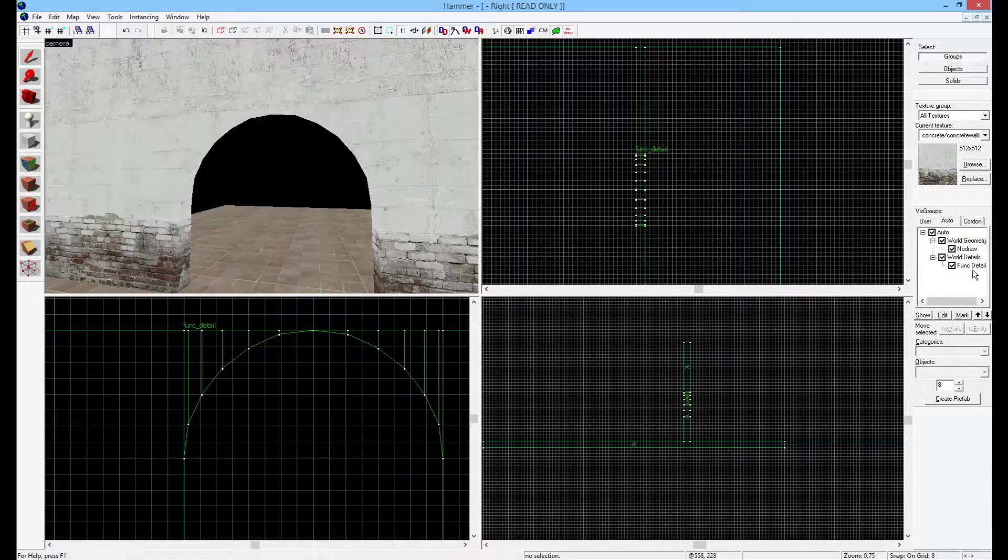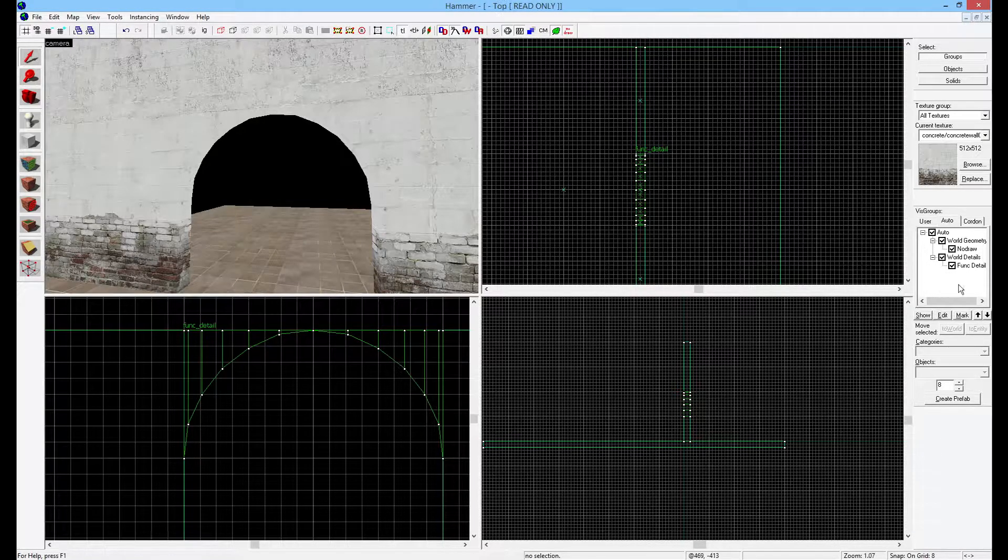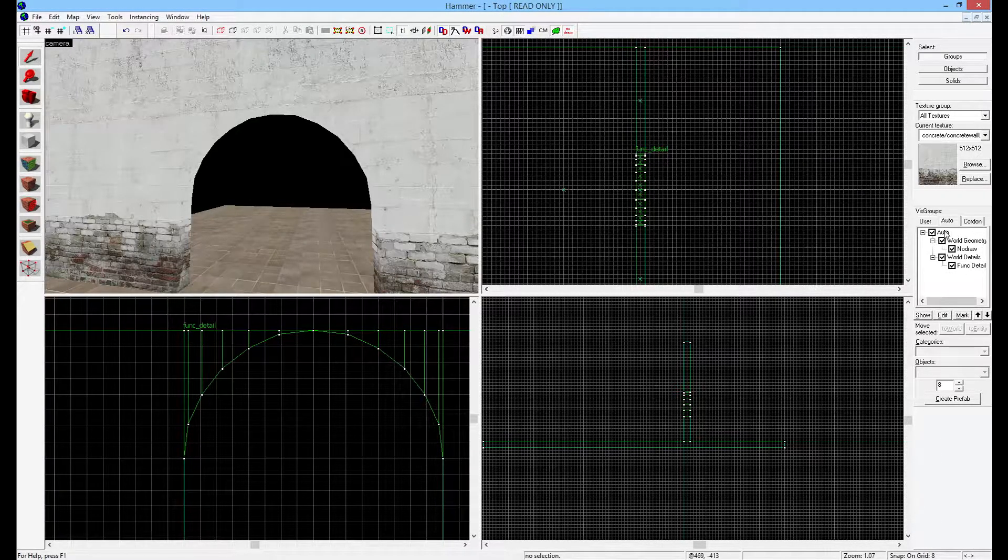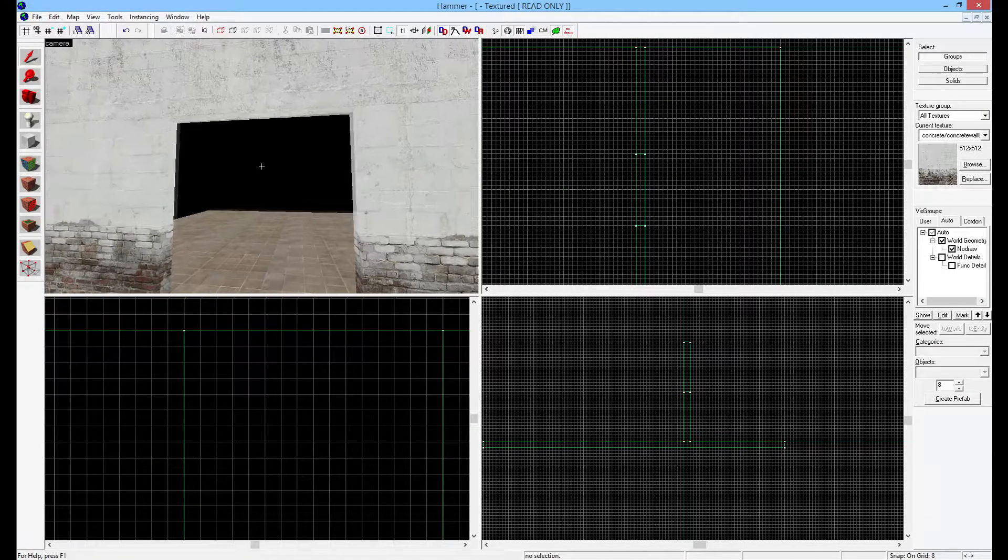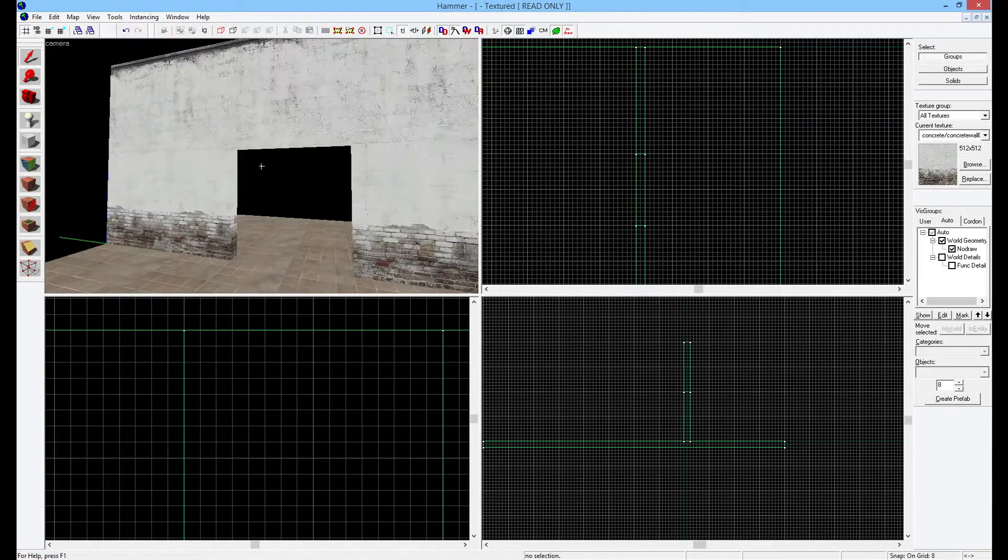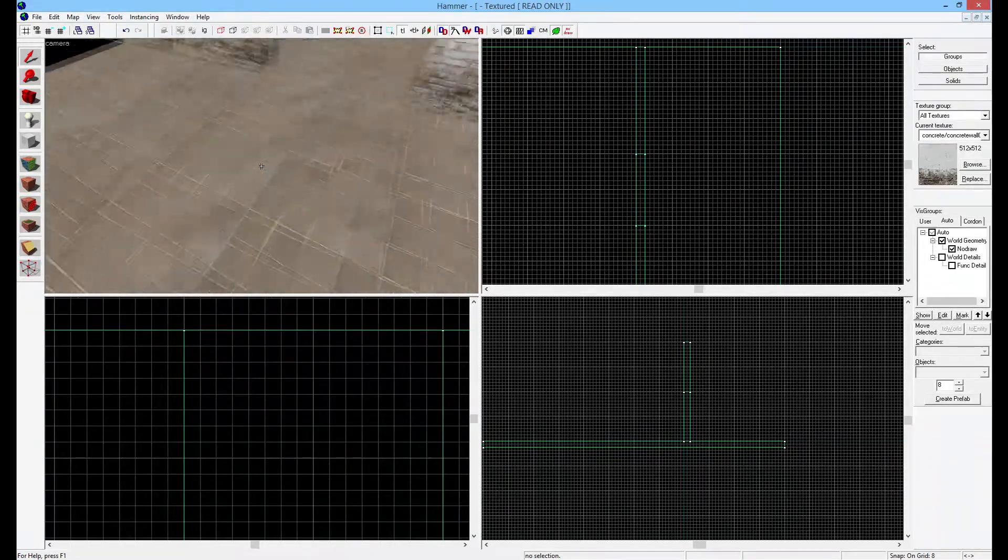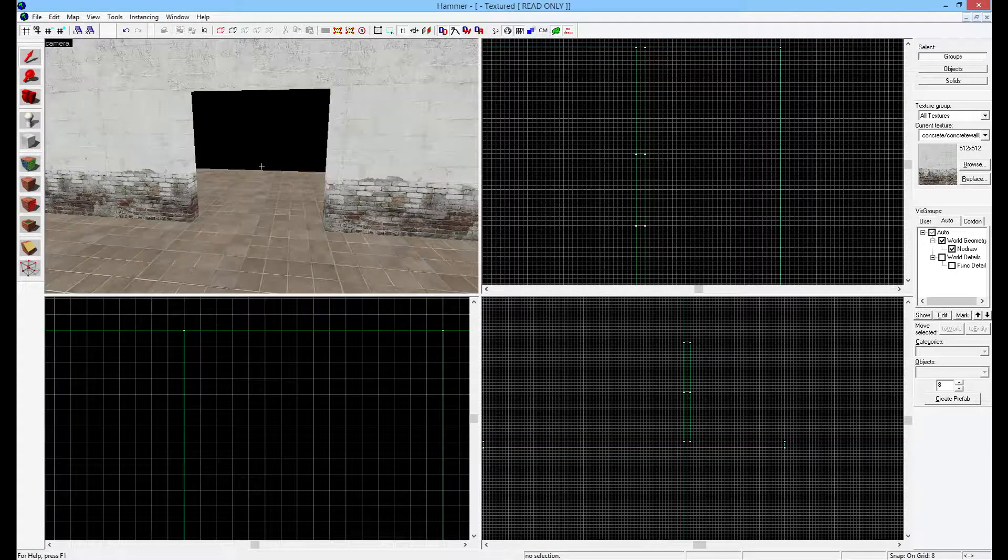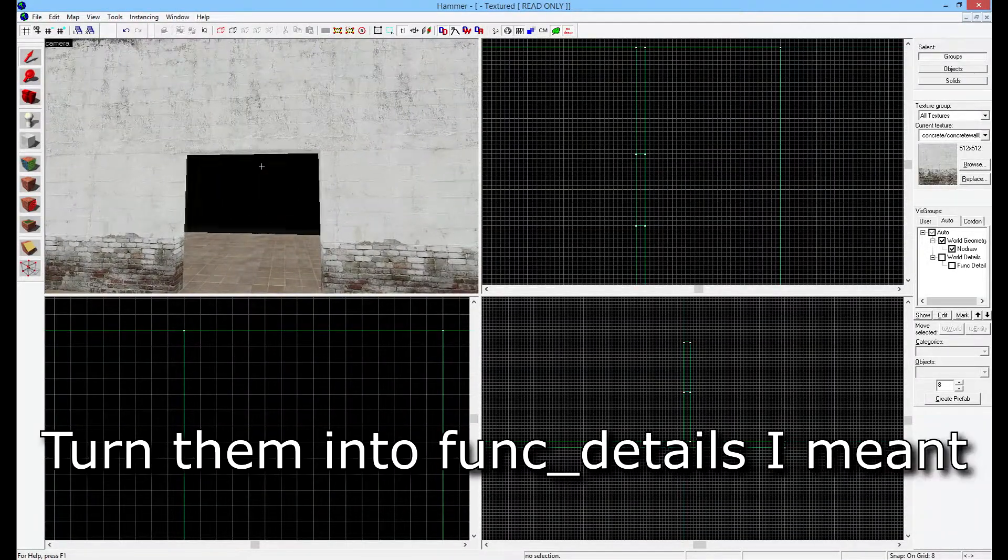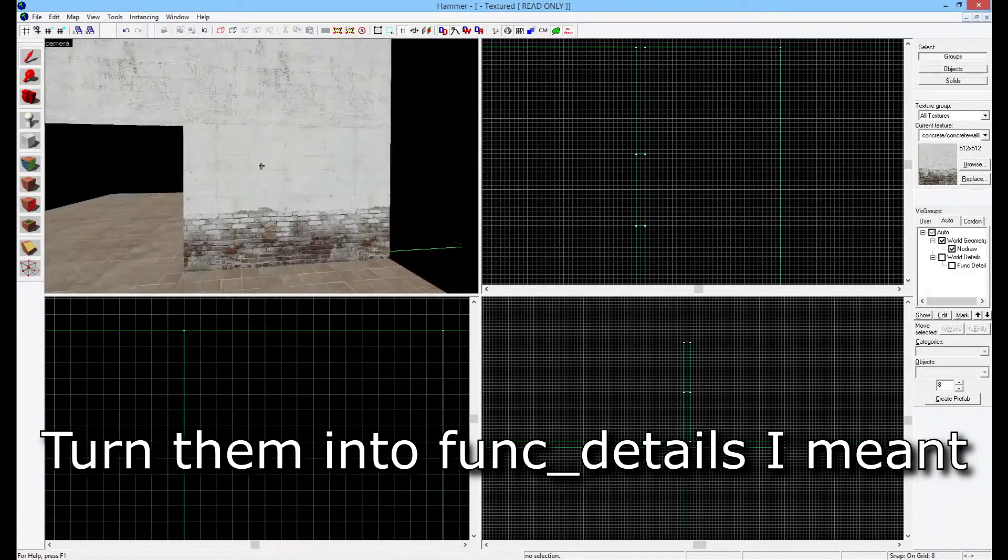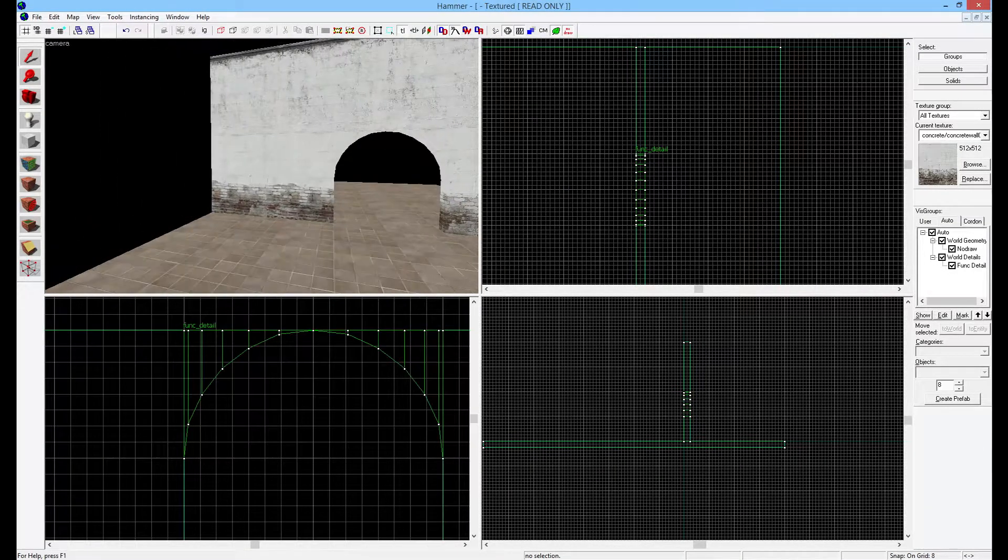Best way to do this if you have a finished map or something, you can simply go here into the Auto Vis Groups and you can just hide func_details. Then you can look around your level. If there's anywhere on your level with small brushes left - stairs are classic cases of func_details - then you need to select them and hide them. Let's bring those back in.